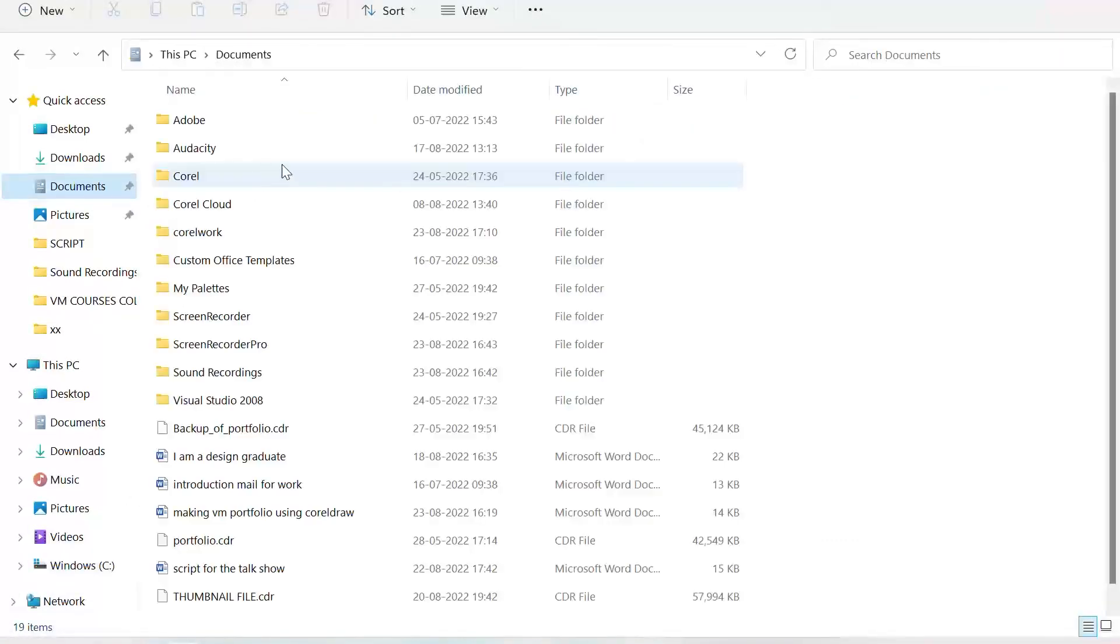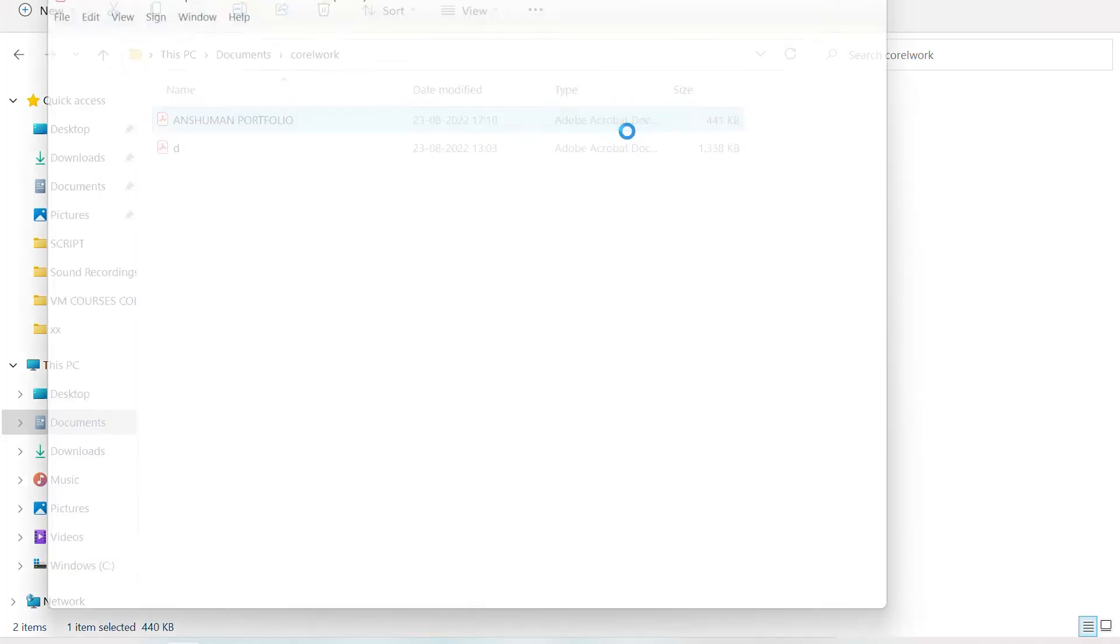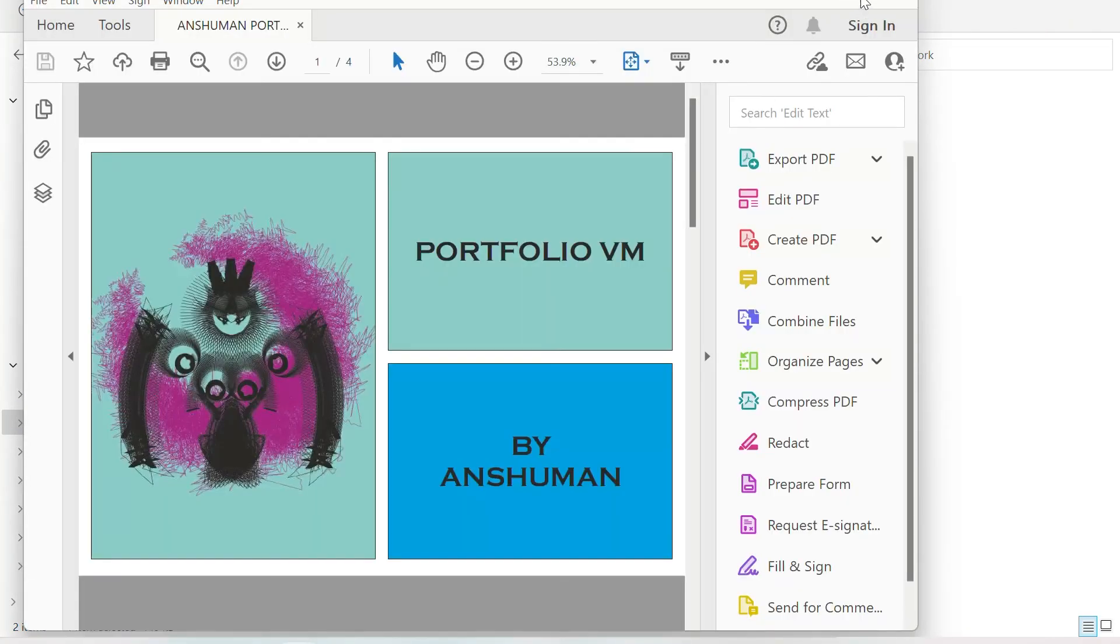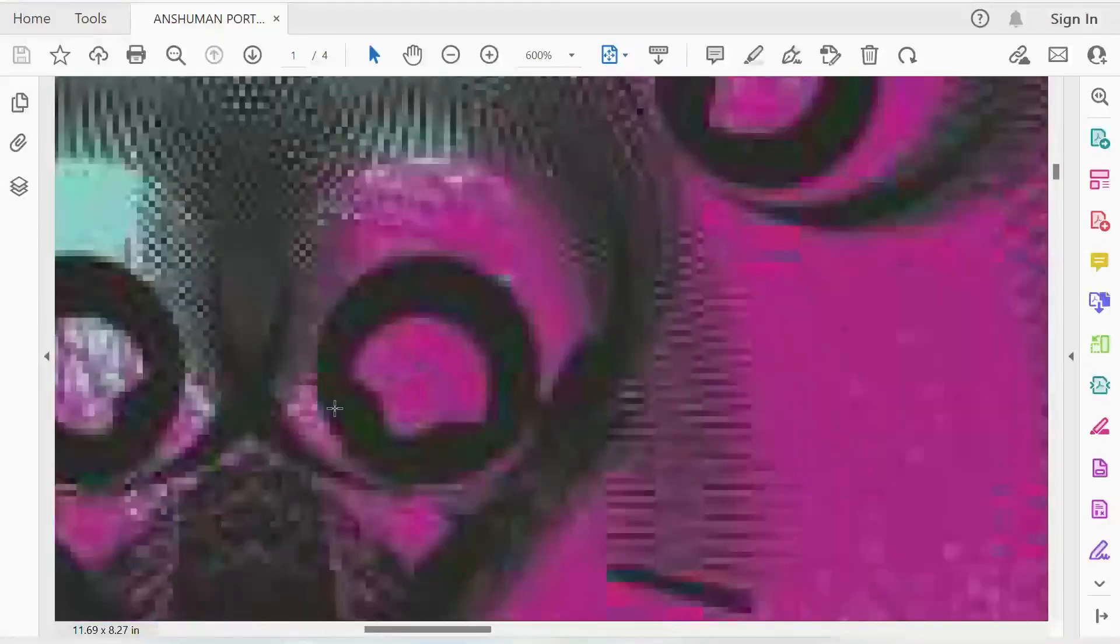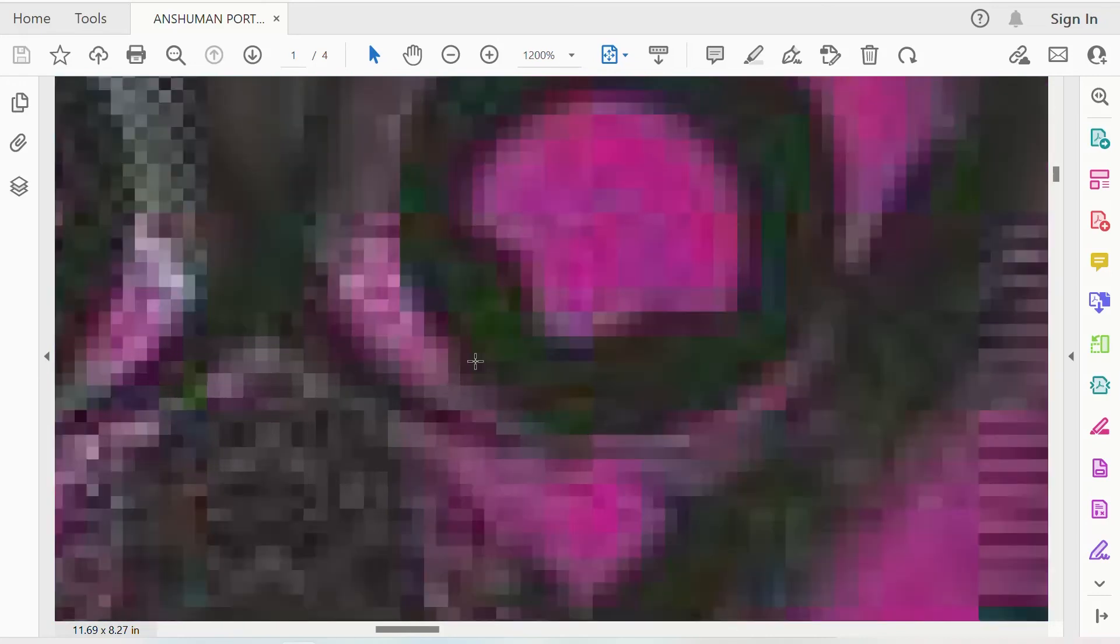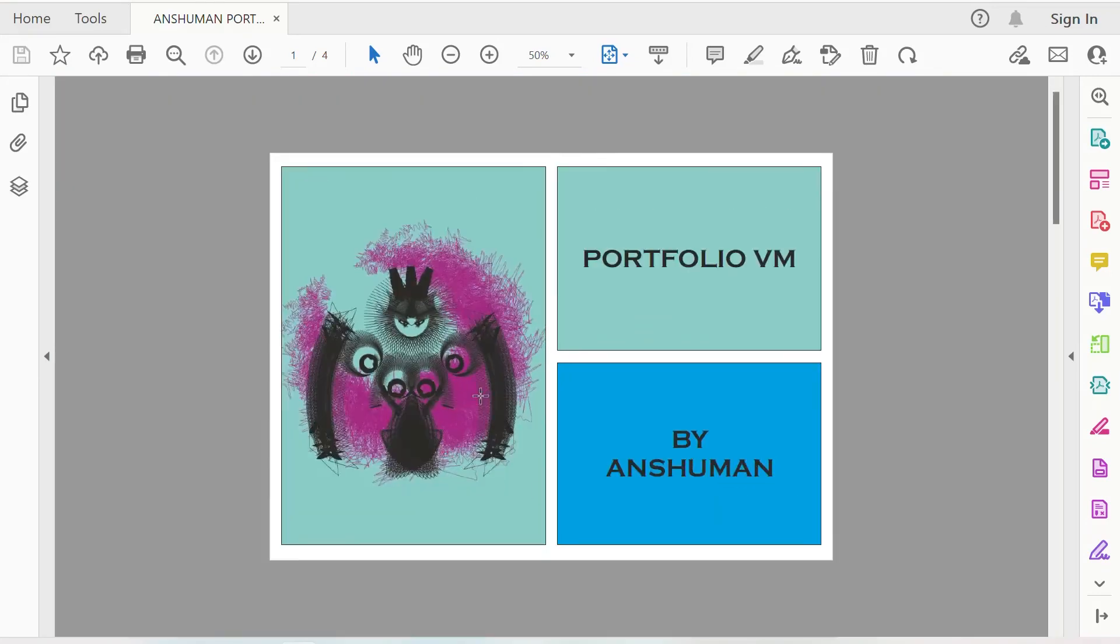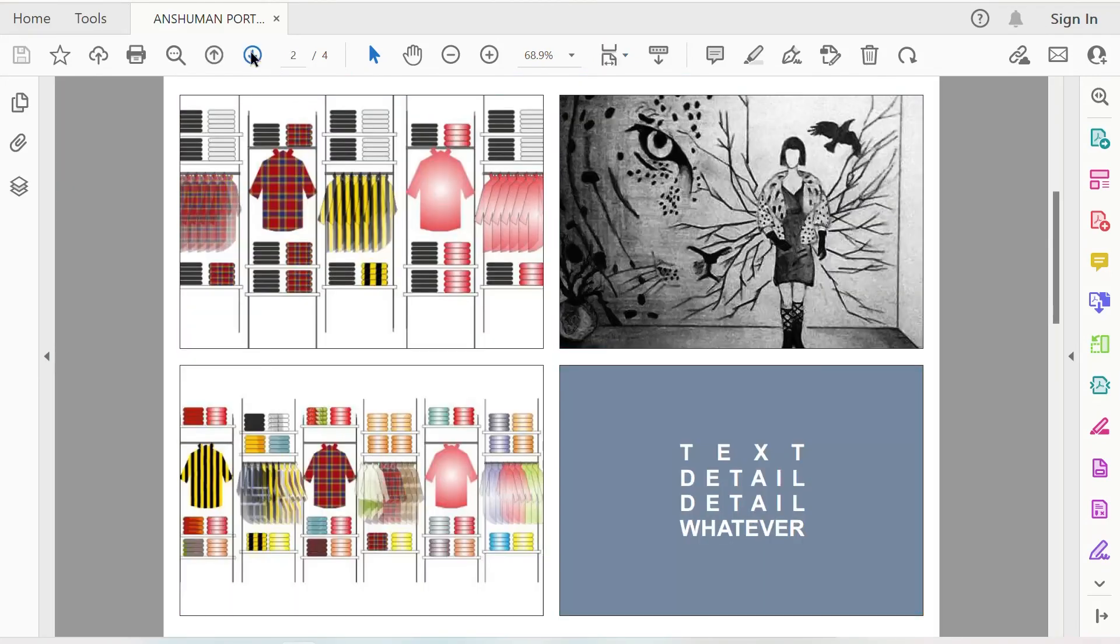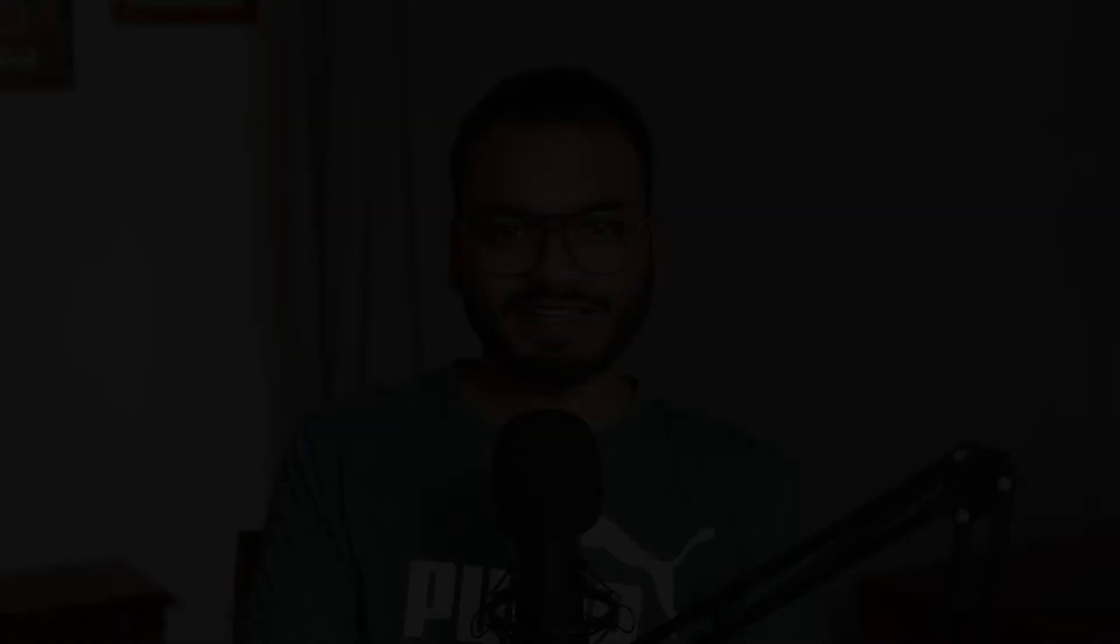Let's see. I think it was in documents, Coral work. Yes. So this is my portfolio which is 441 KB. It's too small. And if you open it in the PDF, see, the picture size is not that great. I am zooming in and it is getting pixelated. So this is my portfolio. Next page, next page, and the thank you page. And we are done.